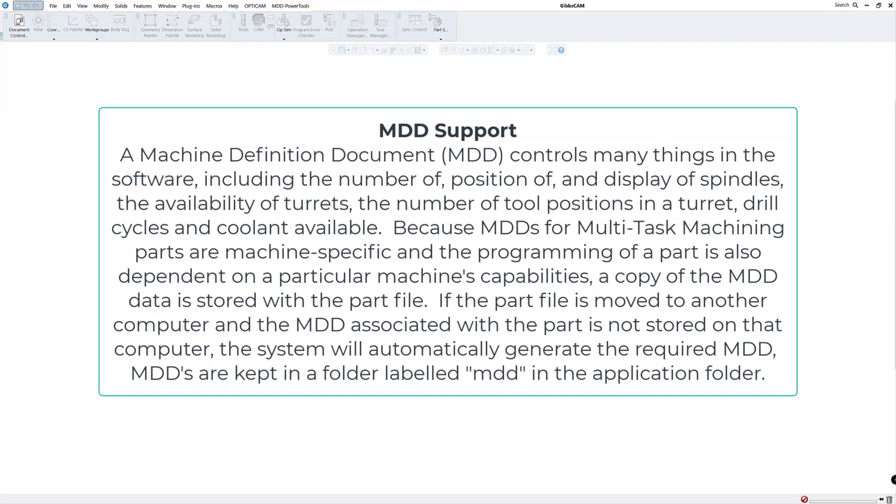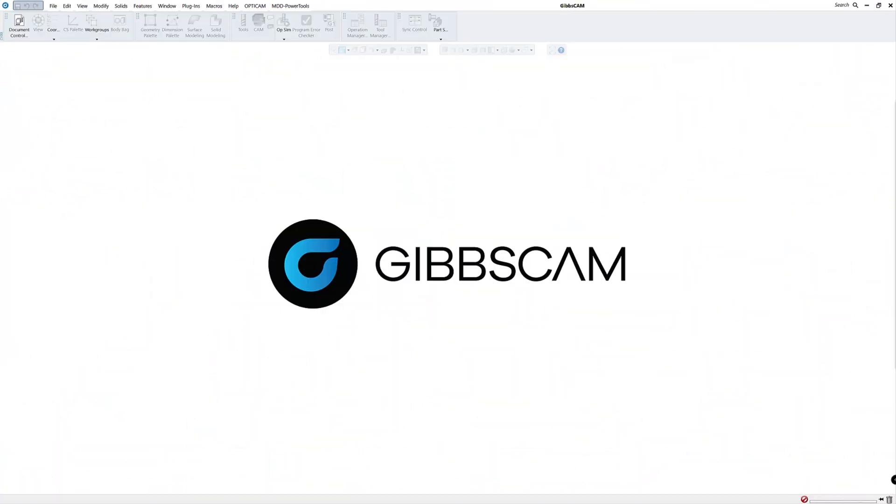Because MDDs for multitask machining parts are machine specific and the programming of a part is also dependent on a particular machine's capabilities, a copy of the MDD data is stored with the part file. If the part file is moved to another computer and the MDD associated with it is not stored on that computer, the system will automatically generate the required MDD. MDDs are kept in a folder labeled MDD in the application folder. And of course we'll show you where all these are once we install all those.